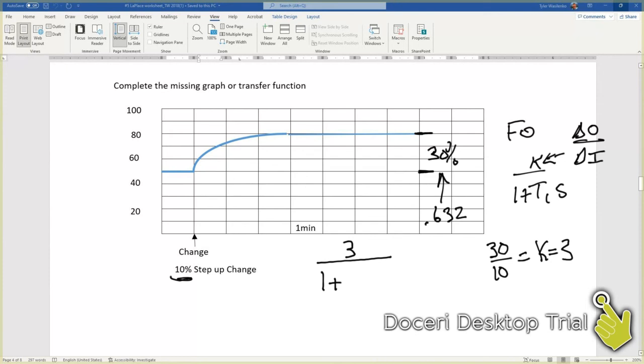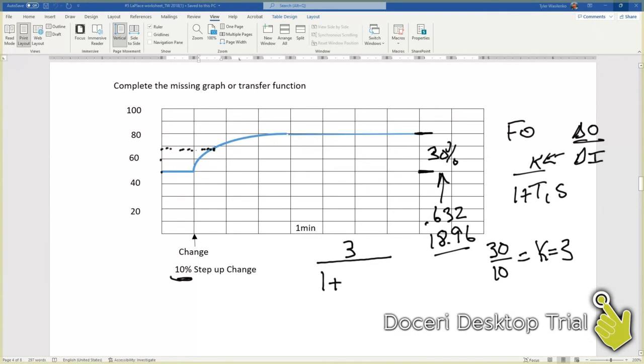30 times 0.632 equals 18.96. So that's the number we're going above 50. So 50, 60, 70 would be 20, so just under 70. So we hit our graph. This is our magic spot. We draw a line down, and from here to here...